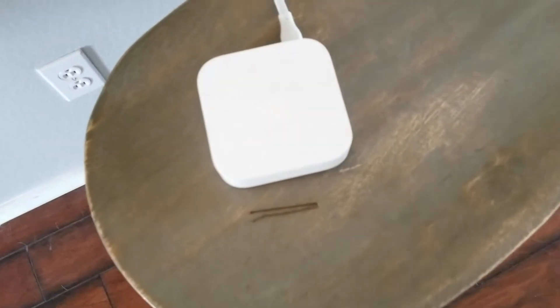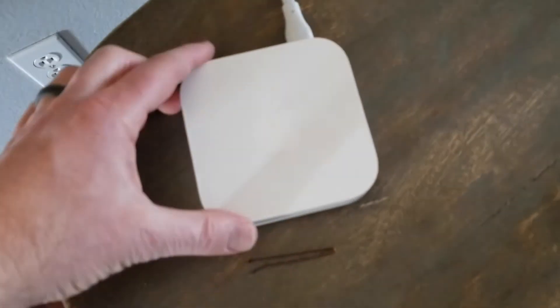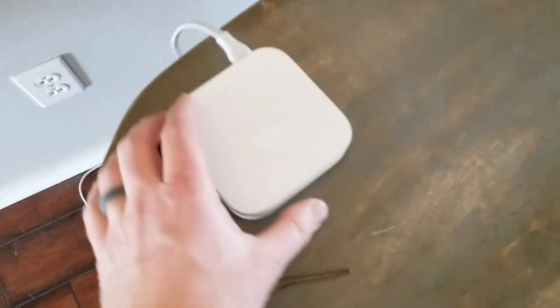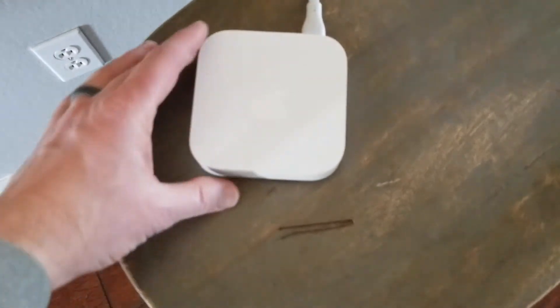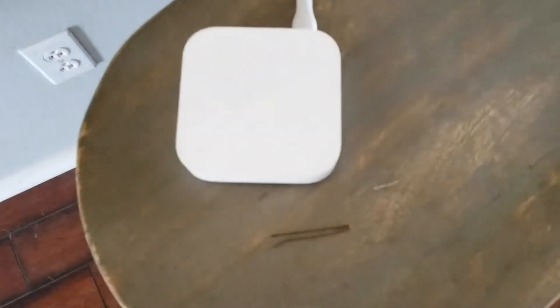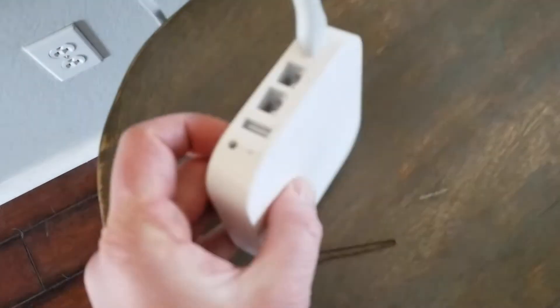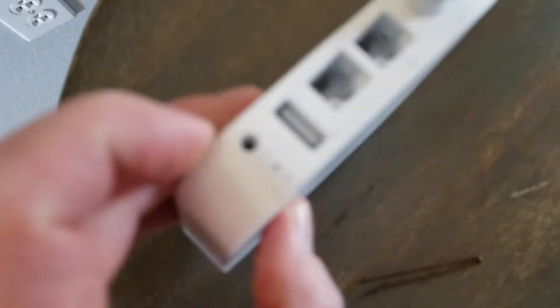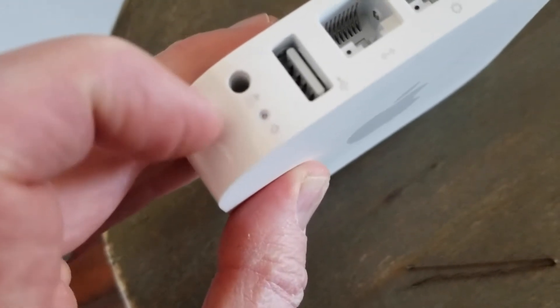Alright, so here is our Airport Express. You can see that I actually have it unplugged. It's going to need to remain unplugged for the very first part of this process. You're also going to need something to press down this little reset button that's on the back here. And so for this video I'm going to be using this hairpin.